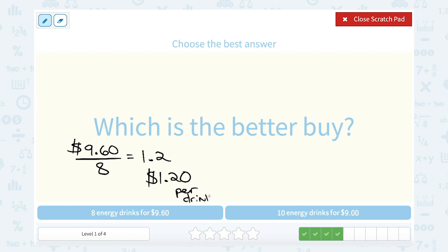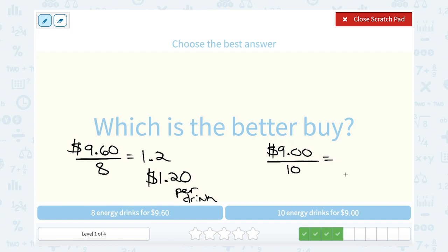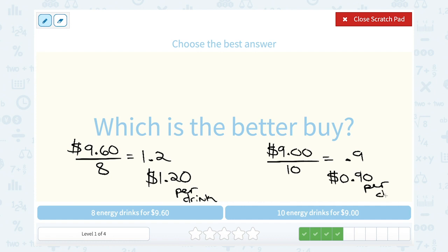Now let's find the cost per drink for ten energy drinks for nine dollars. I divide nine dollars by ten, which gives me 0.9 — that's ninety cents per drink. So ninety cents per drink is cheaper than one dollar and twenty cents per drink. The better buy is ten energy drinks for nine dollars.